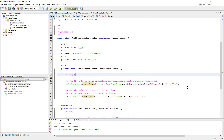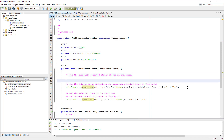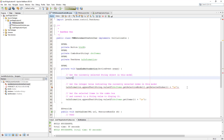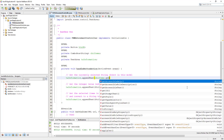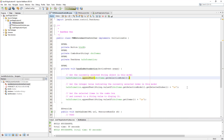It is also necessary to get the item name. For example, when you print a receipt you may want to print the name of the item. To get the item name we use a method called getSelectedItem(), which returns a string value, so it is not necessary to do typecasting here.